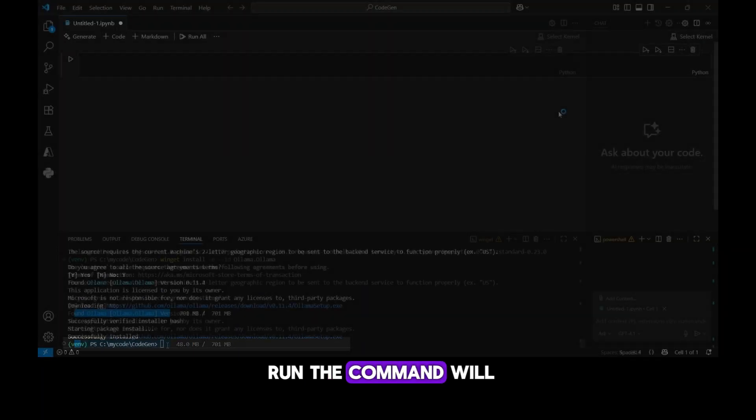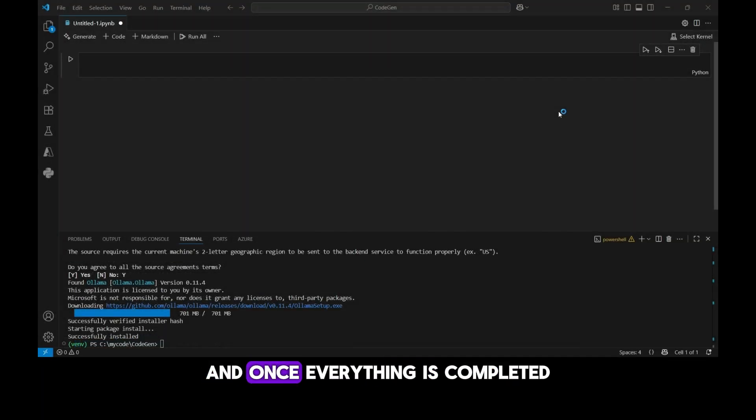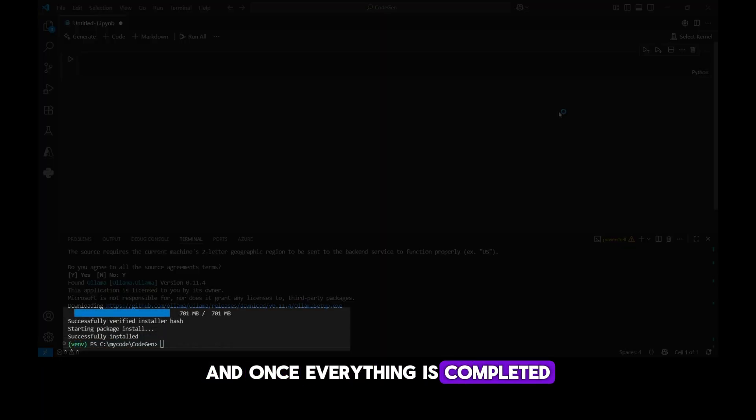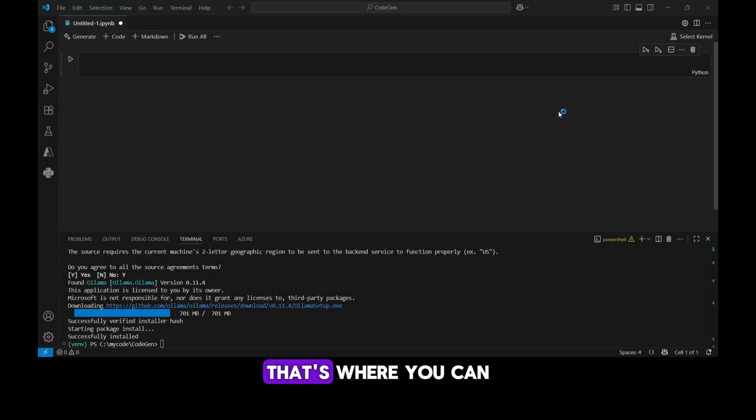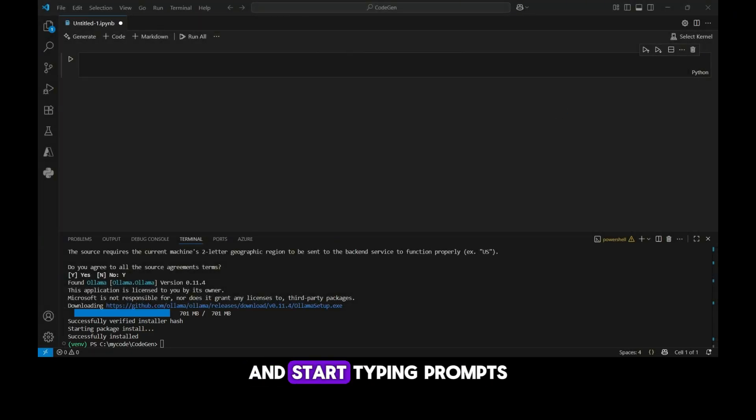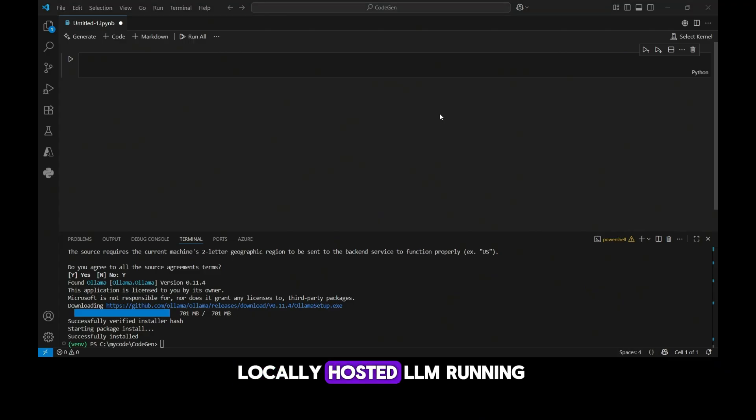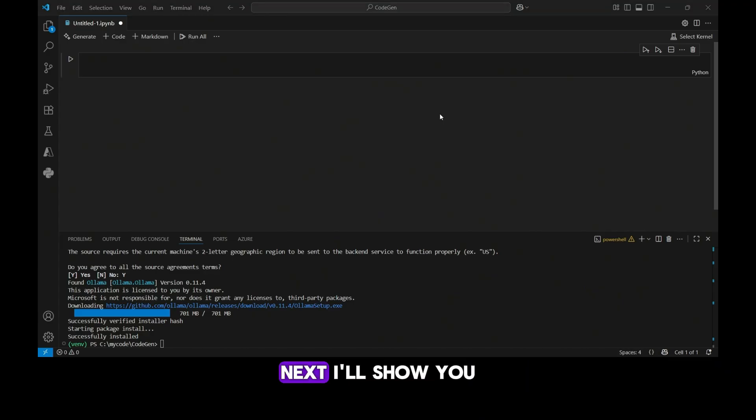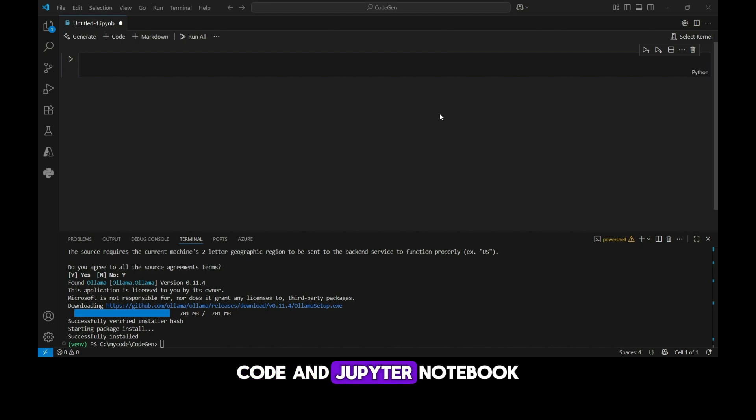The command will launch the ollama setup, and once everything is completed, you'll see the ollama terminal window open up. That's where you can select a model and start typing prompts directly to test it out. Now you have a locally hosted LLM running on your machine. Next, I'll show you how to start programming with it inside VS Code and Jupyter Notebook.